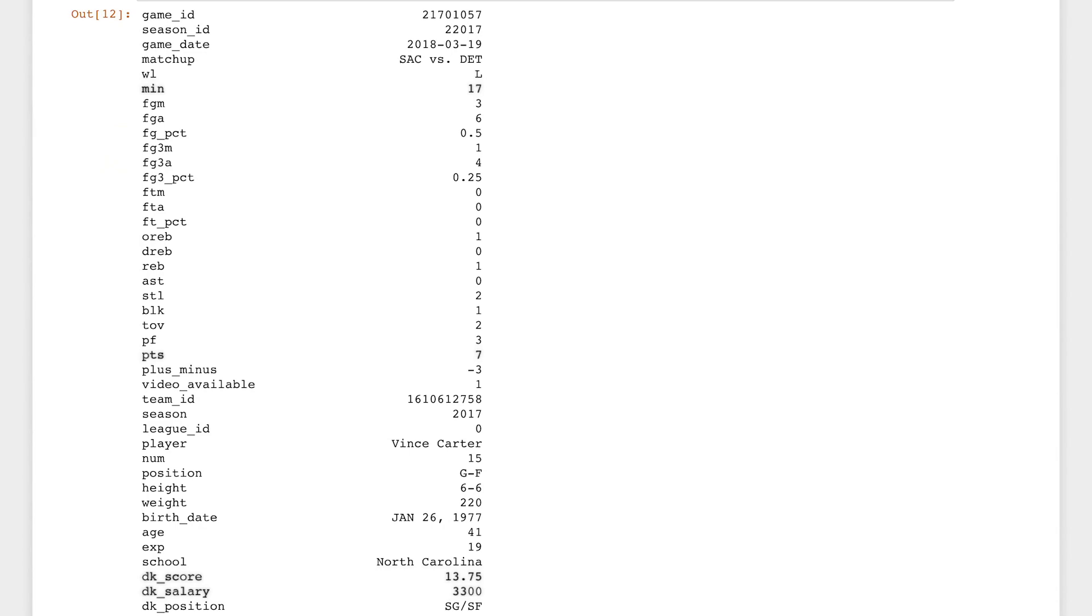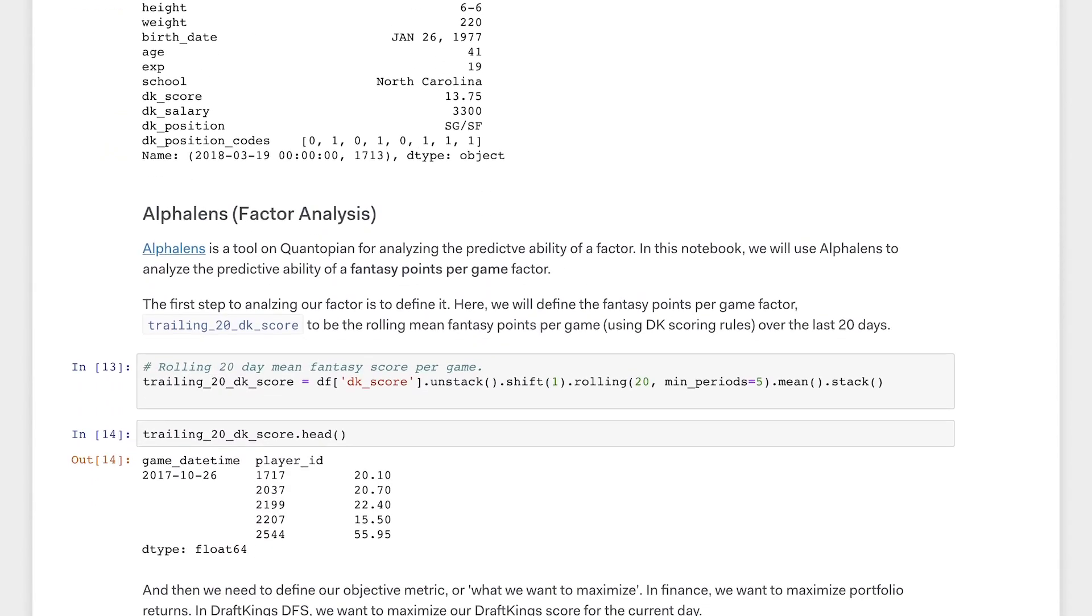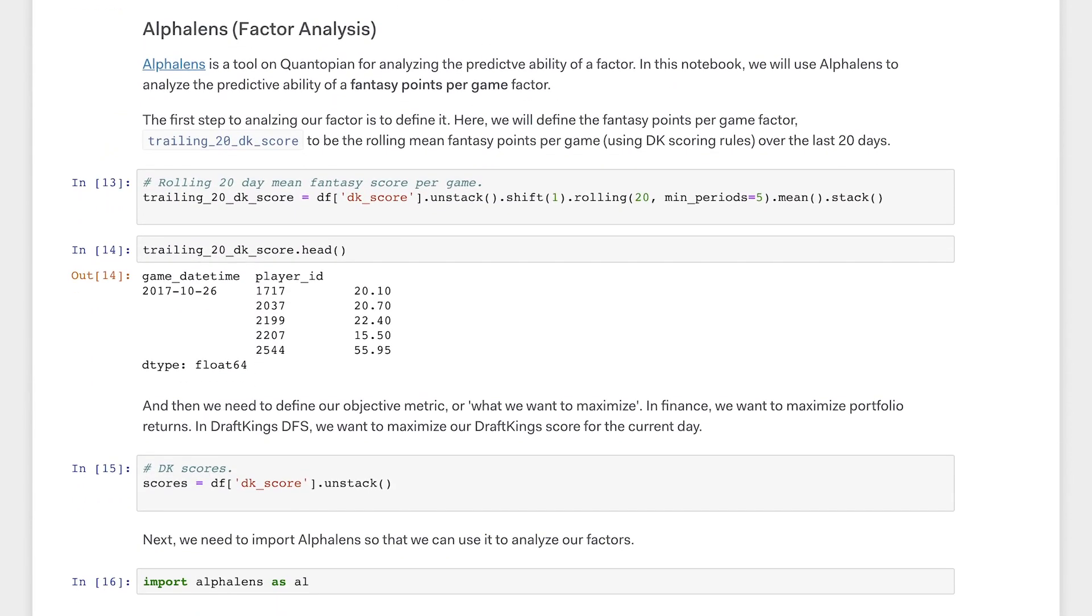Now that we have our data, we are going to do a little more formatting and feed our data into Alphalens. Alphalens is Quantopian's tool for analyzing the predictiveness of alpha factors in quantitative finance. If you are unfamiliar with the term alpha factor, it is essentially a function that intends to predict future relative performance of stocks. If you want to learn more about alpha factors or Alphalens, see the link on screen and in the description below.